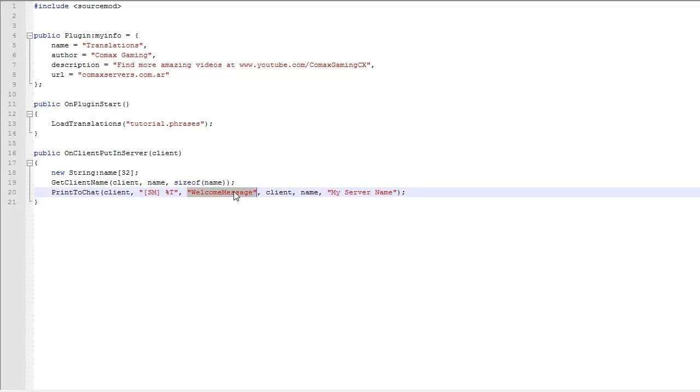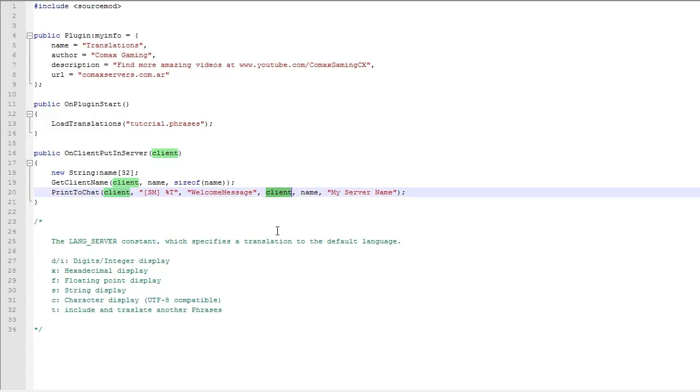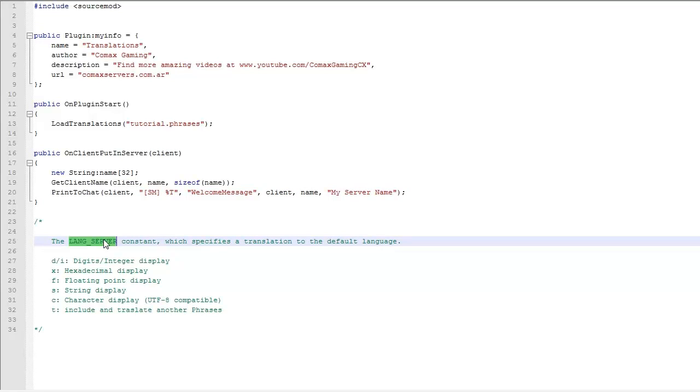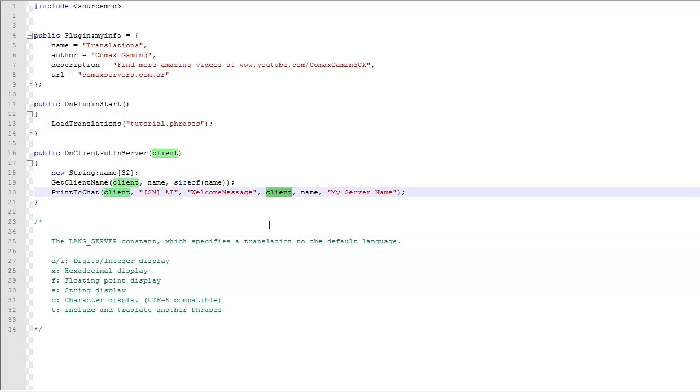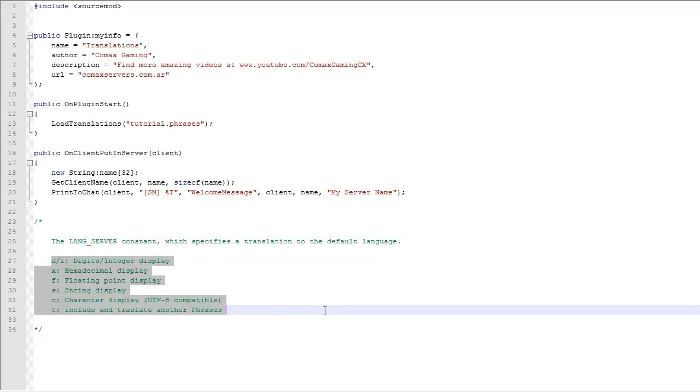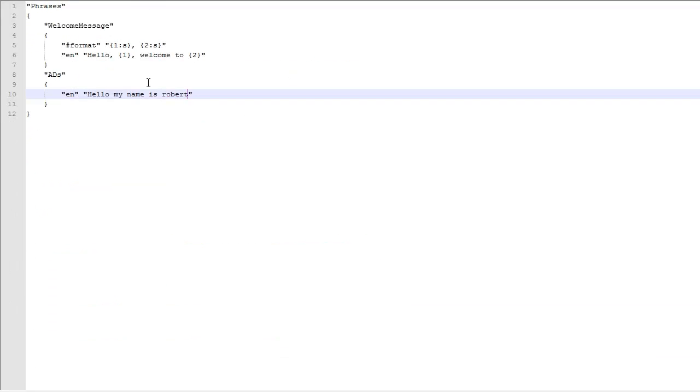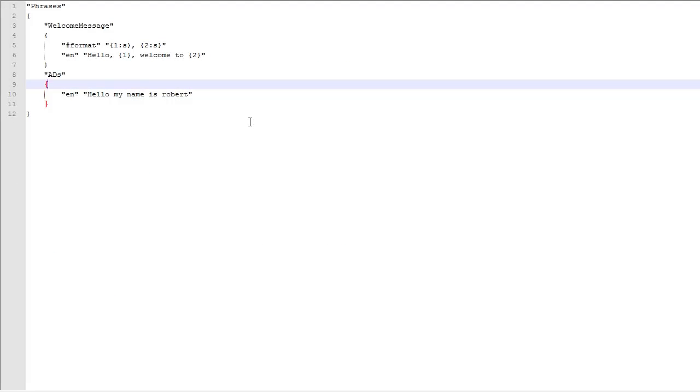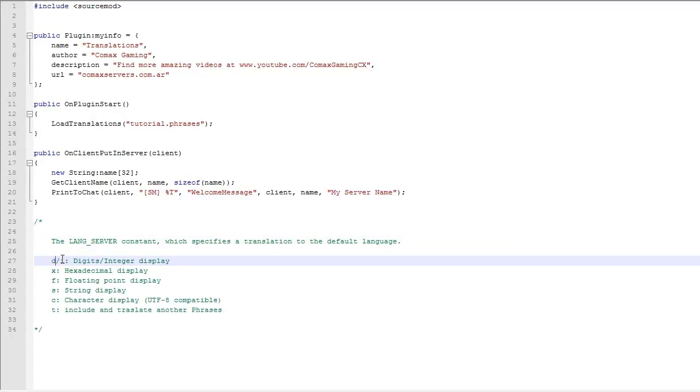This is how you use it, I hope you understand. There's one more thing. This argument, client, can be replaced with this constant, which is going to be the default value for the language. Like, if you put that over here, it's going to, I think it's going to choose English for everyone. If the server language is set to English, it's going to print the message in English for everyone, and it's going to ignore completely the client's default language. So, that's useful, I guess. And these are the data types that you can replace stuff with in the files. So, instead of s, you can put d or i, x, f, c and t.